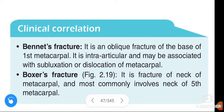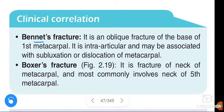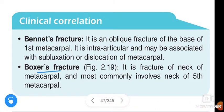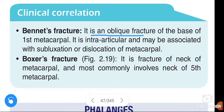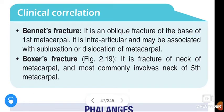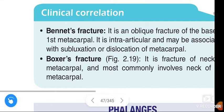Hi friends, in this video we are going to learn about Bennett's fracture and Boxer's fracture. Bennett's fracture is an oblique fracture of the base of the first metacarpal. It is intra-articular and can be associated with subluxation and dislocation of the metacarpal.